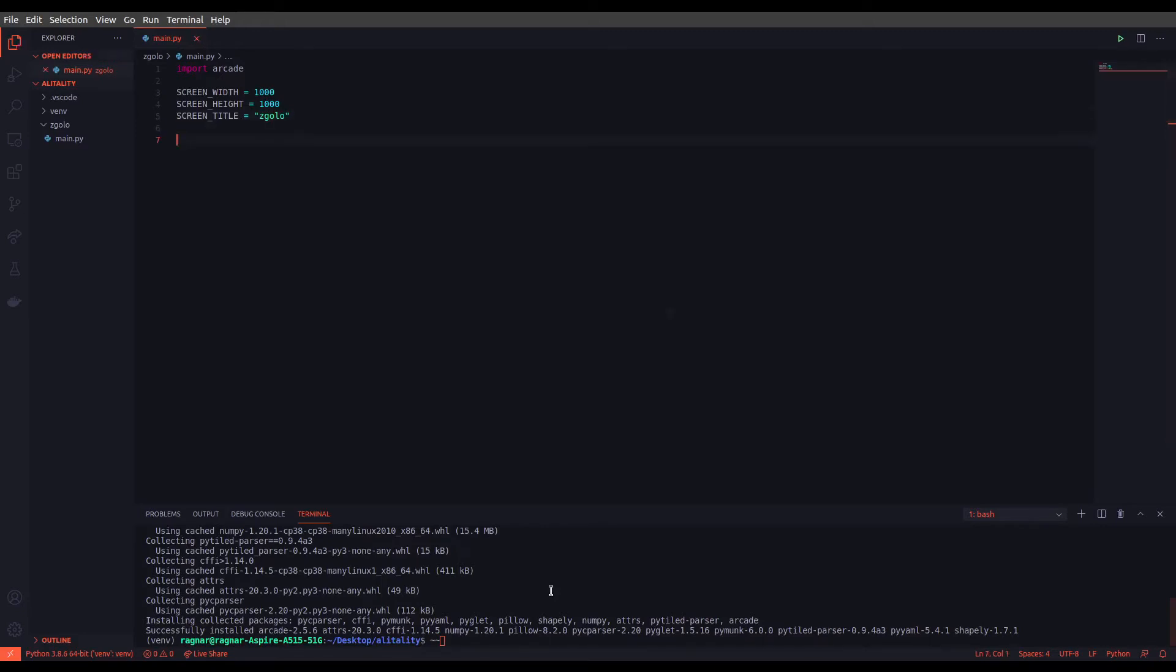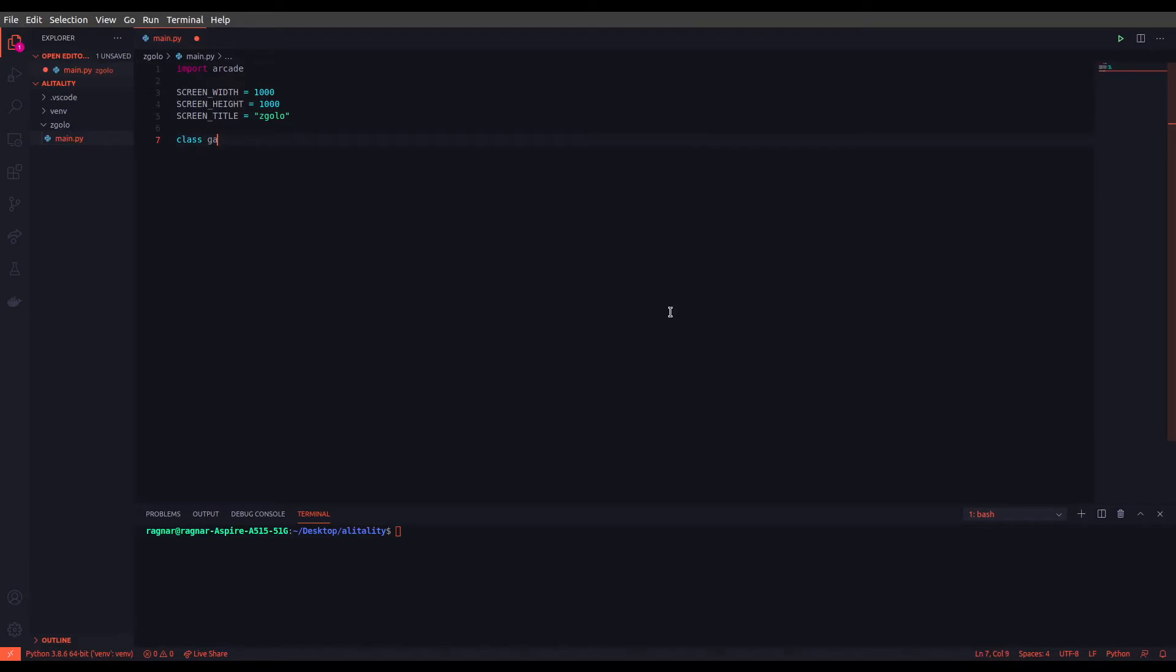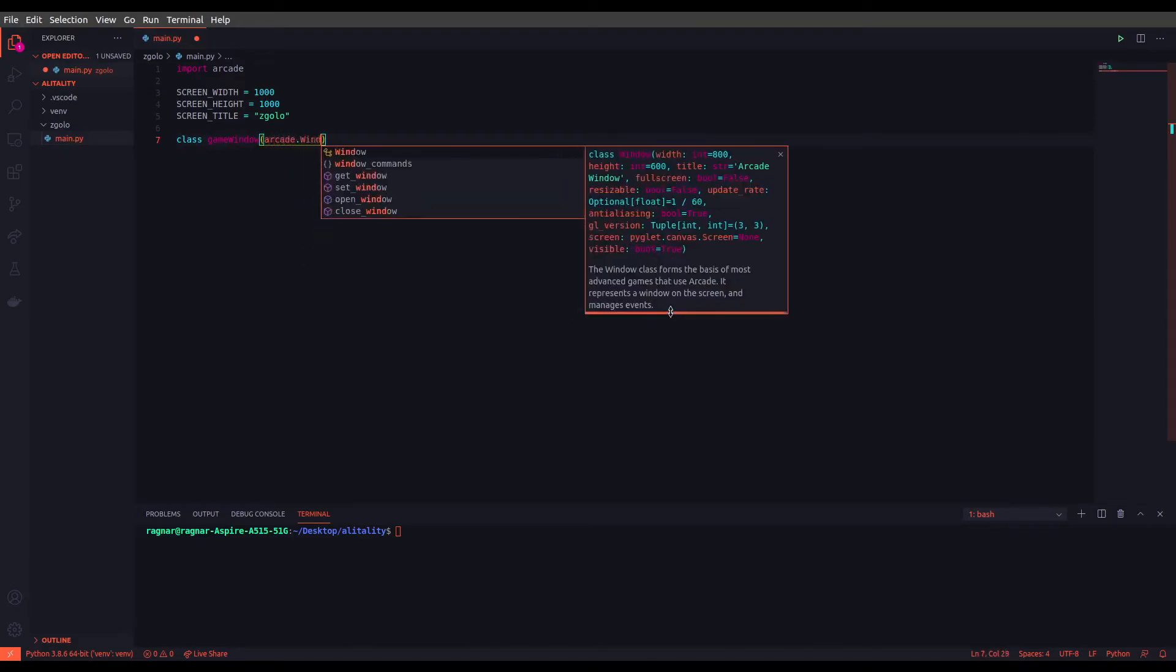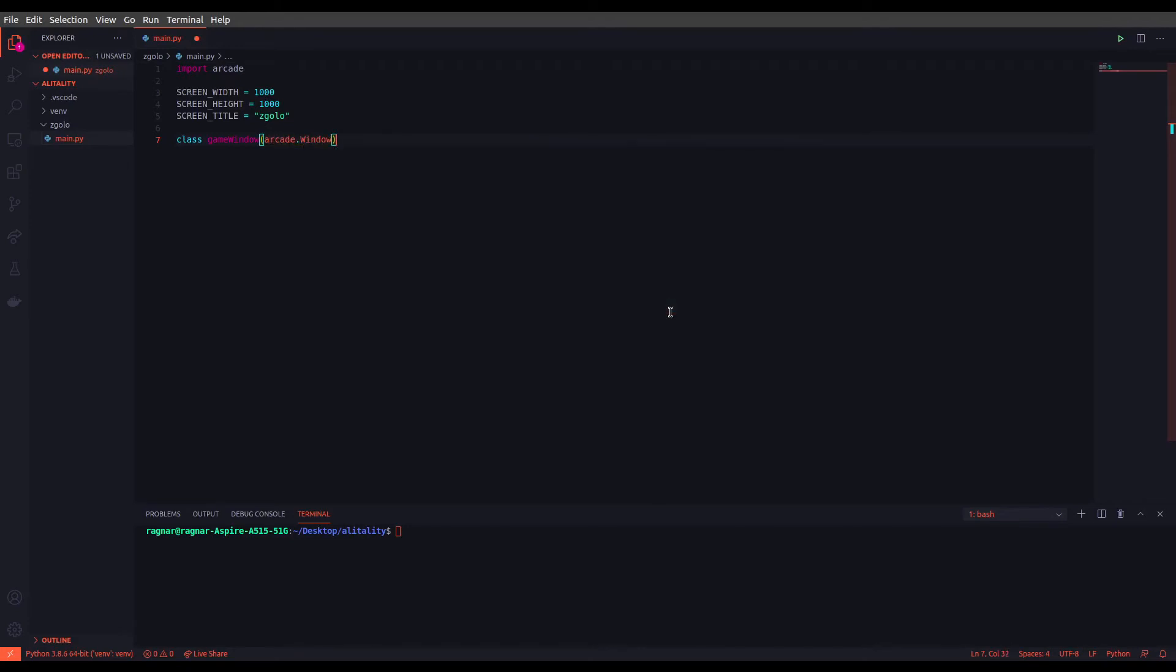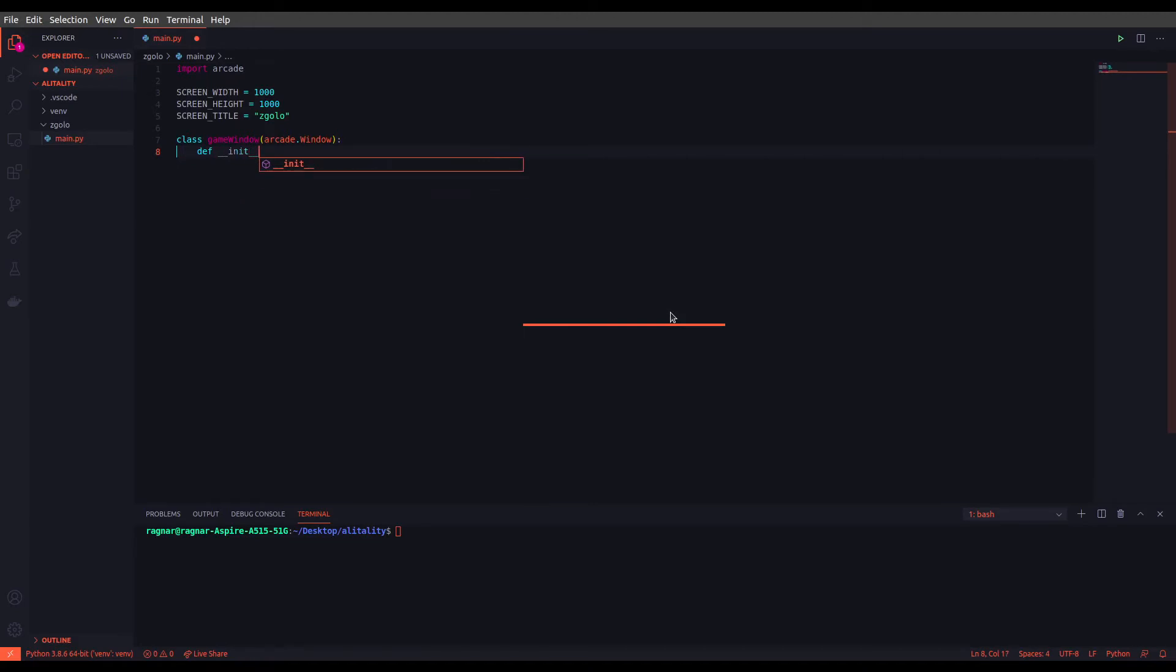Alright, so now we just have to define our window class. Let's just do that. Class GameWindow. Okay, so the first function we define inside our class is the init function. So let's define it: def __init__(self).